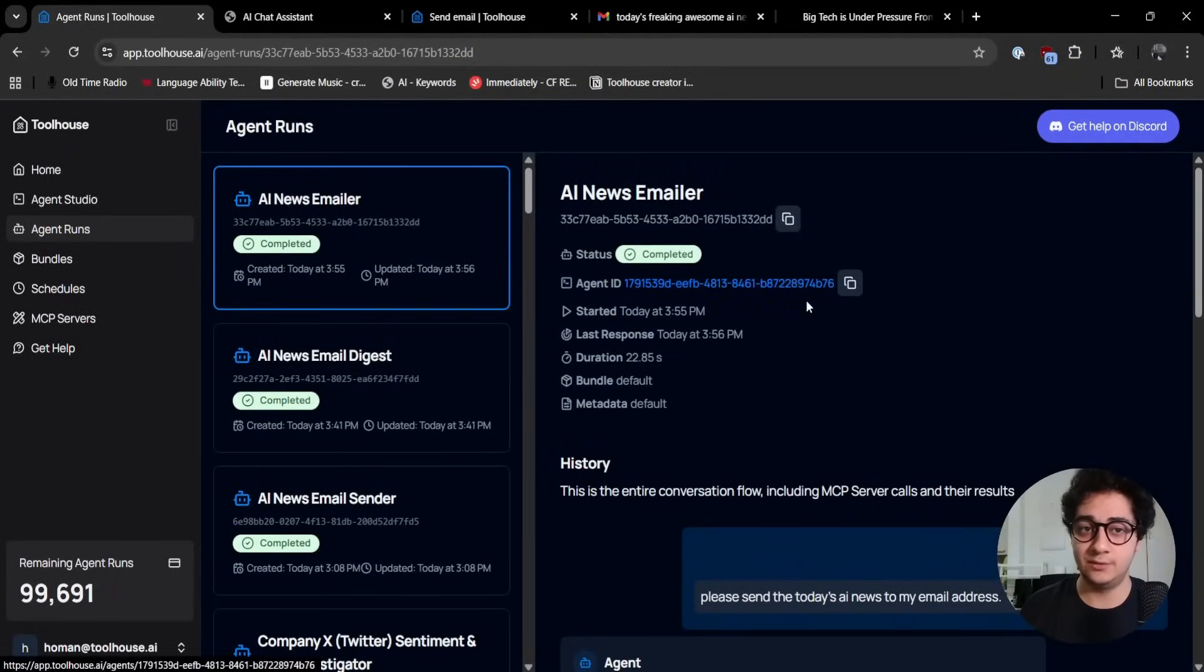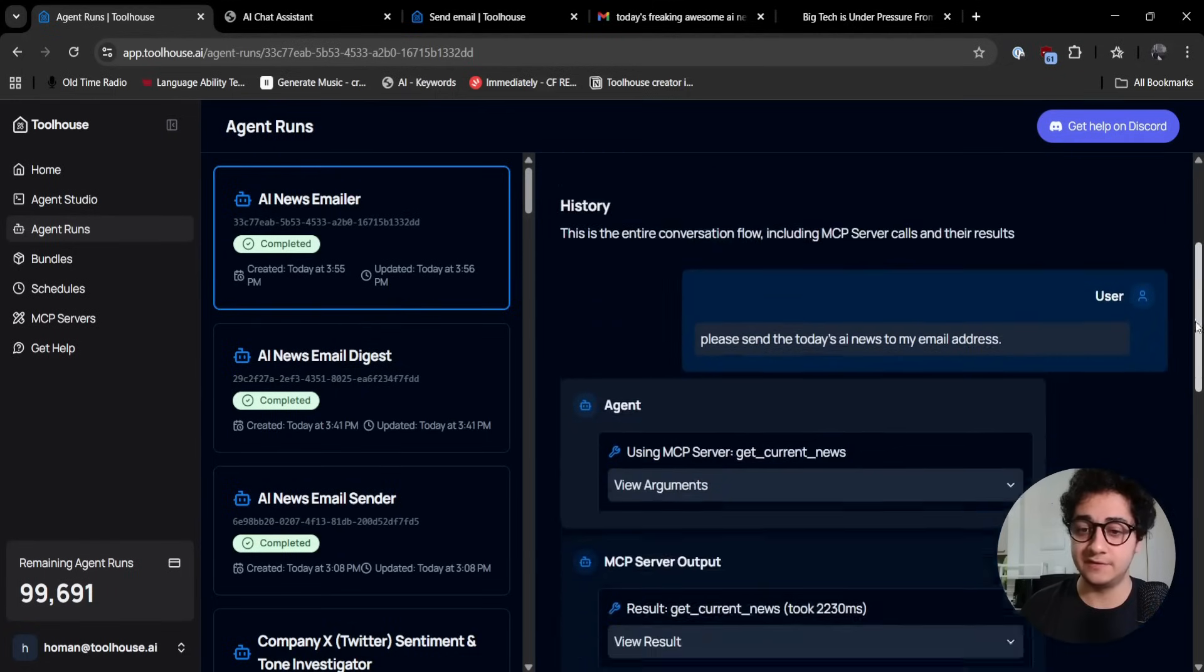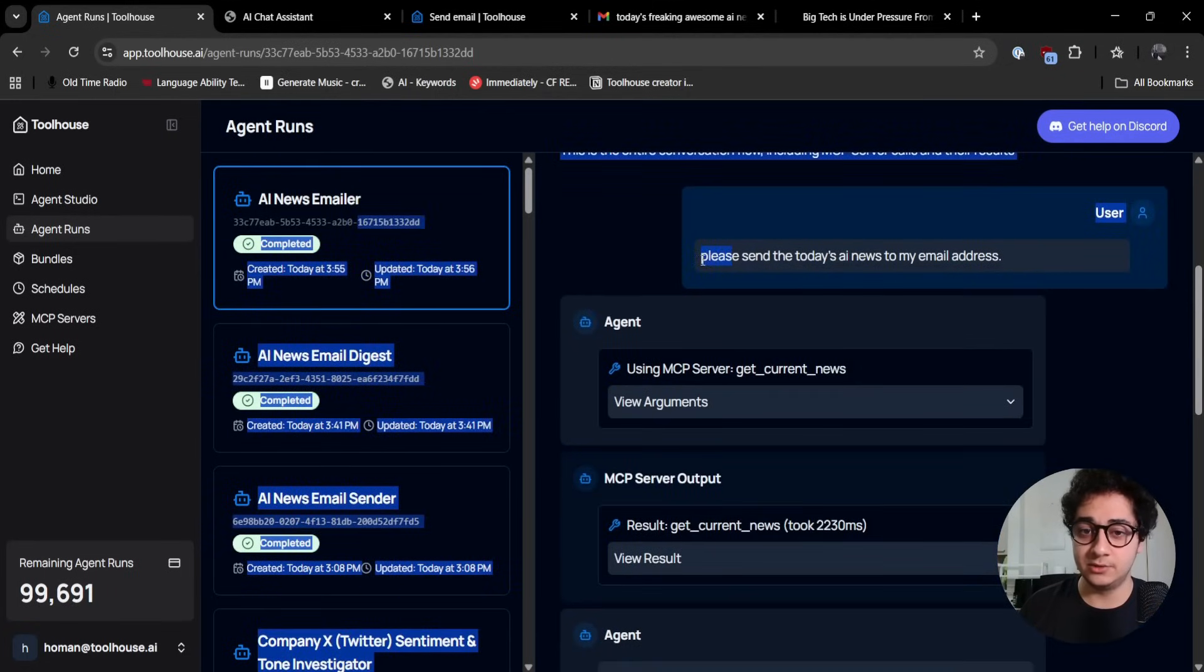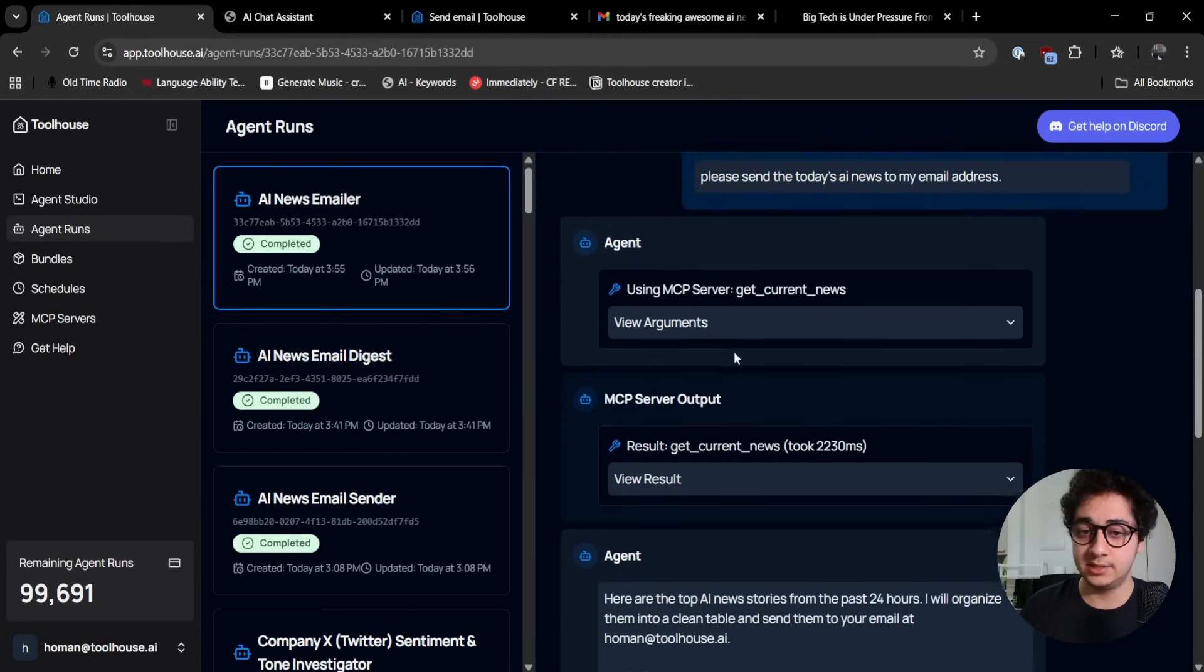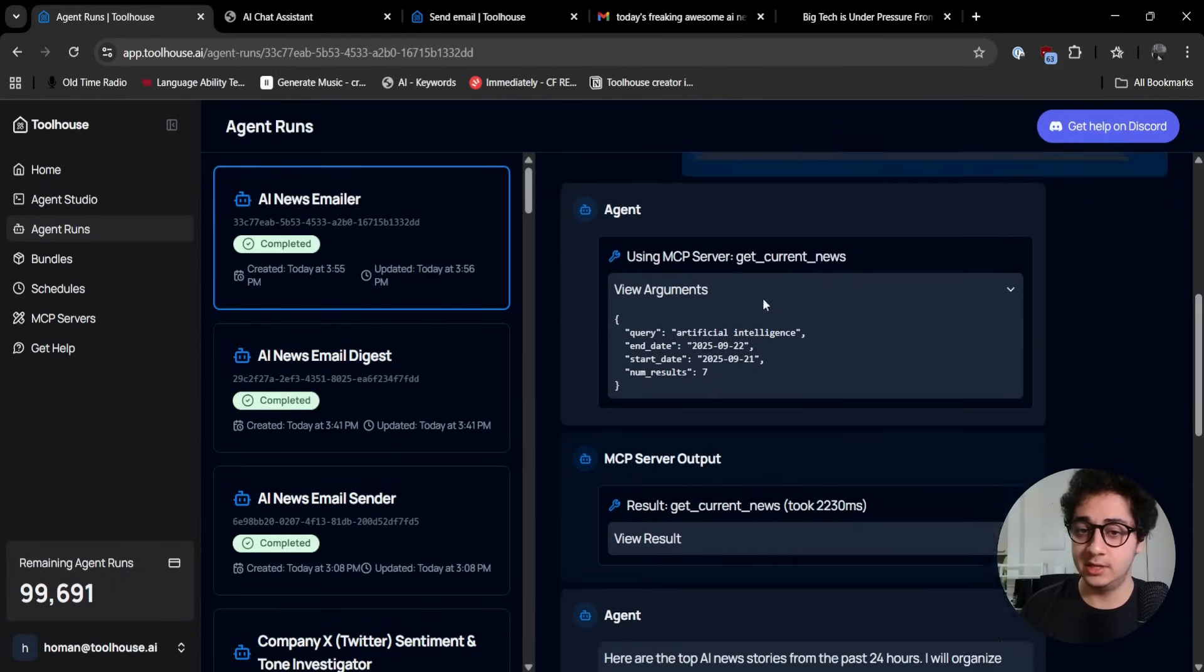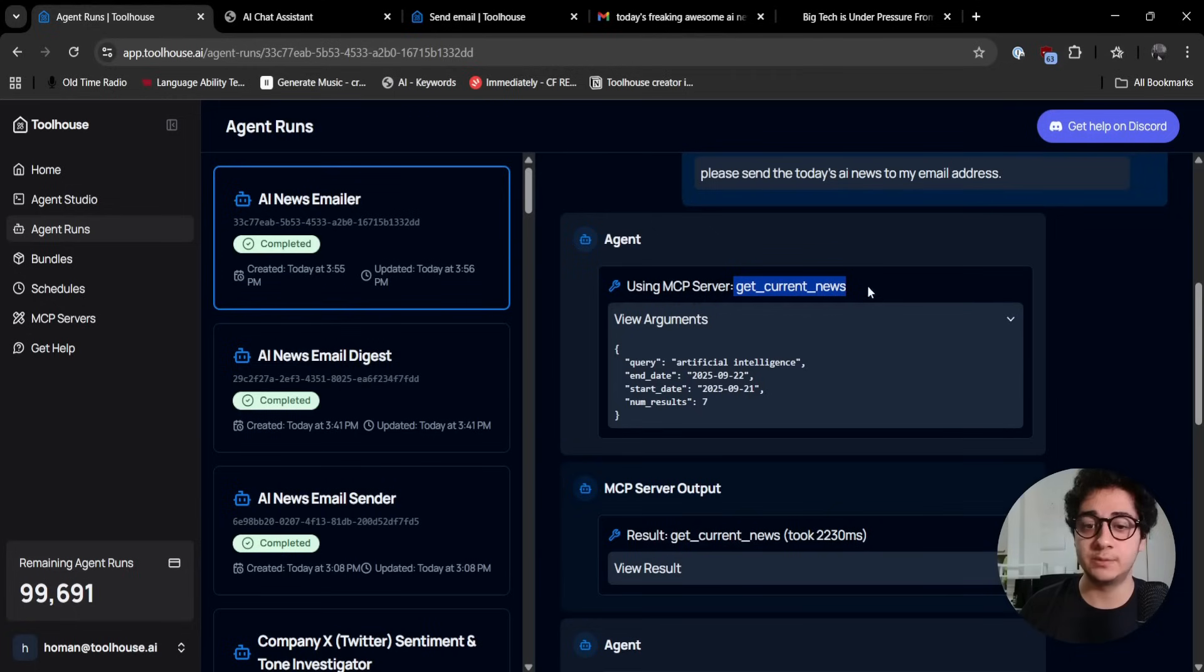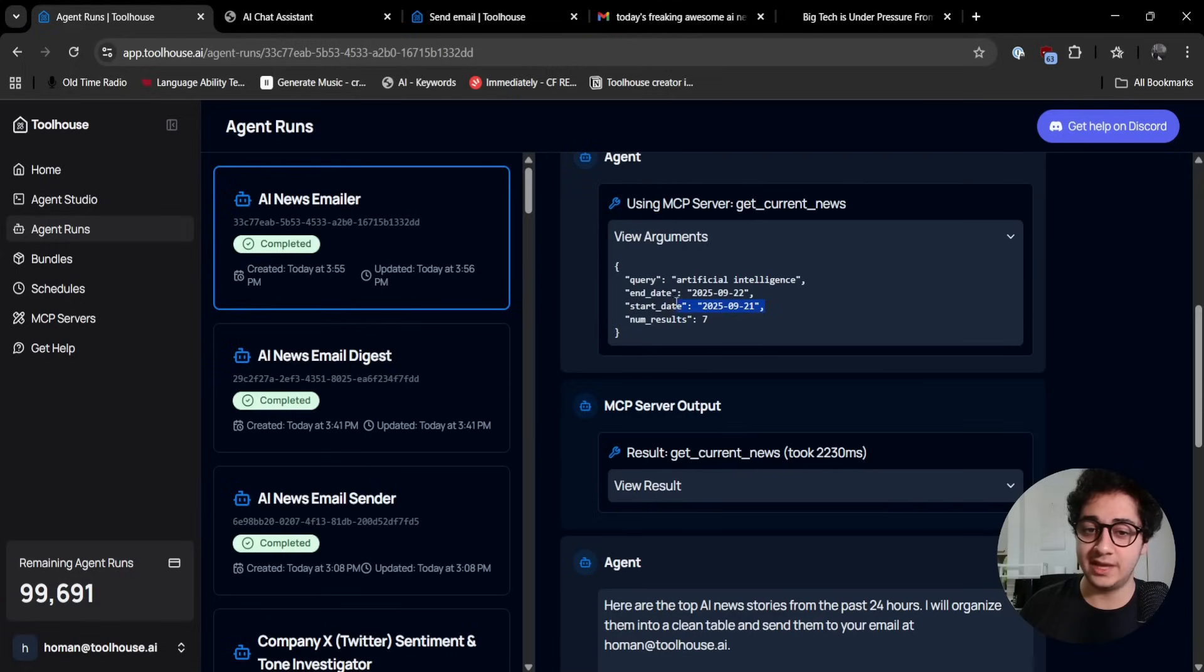You can go to the agent runs and see the AI news emailer, which was my agent. You can see everything in the history of the conversations. I prompted it to please send today's AI news to my email address.